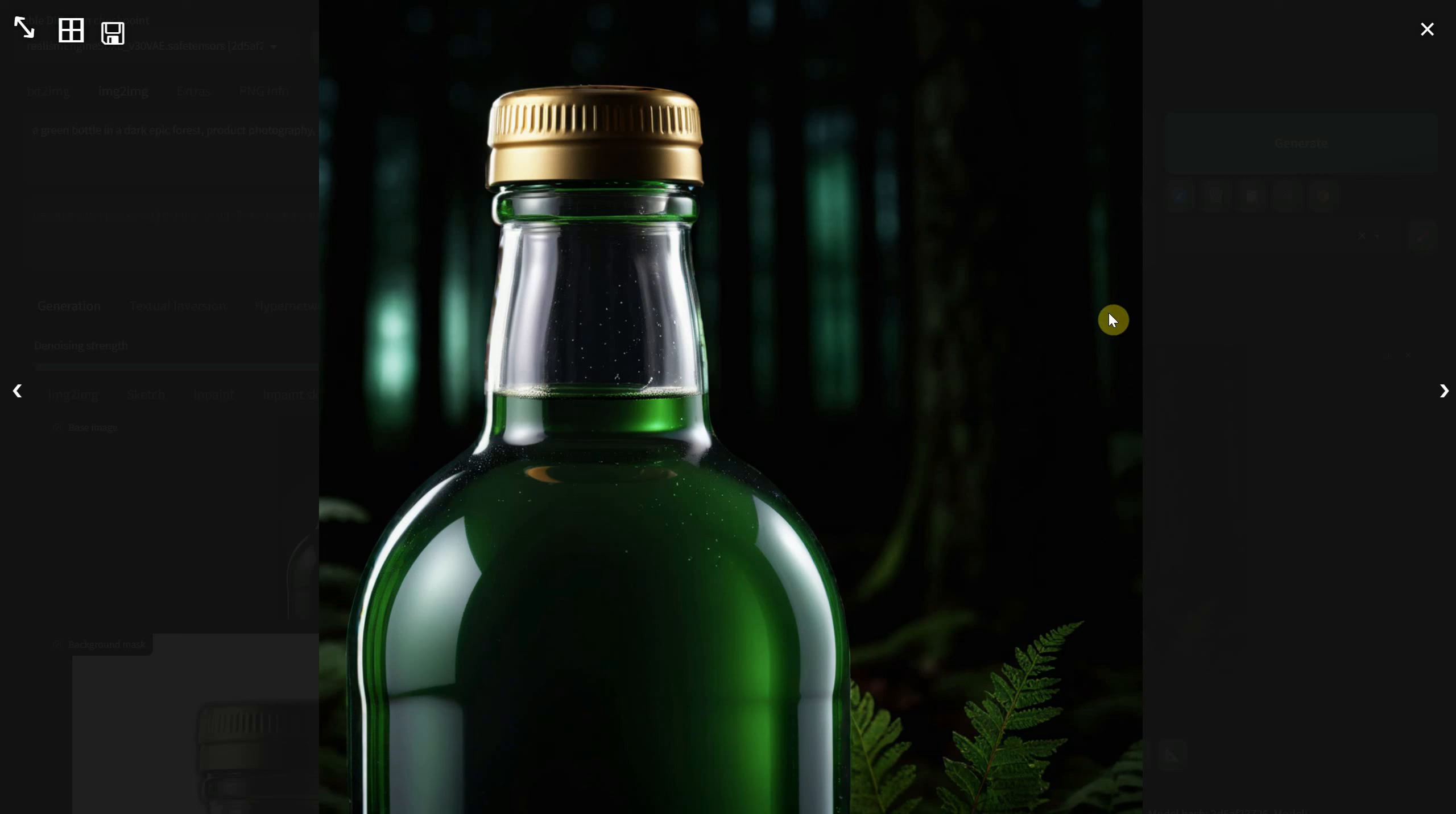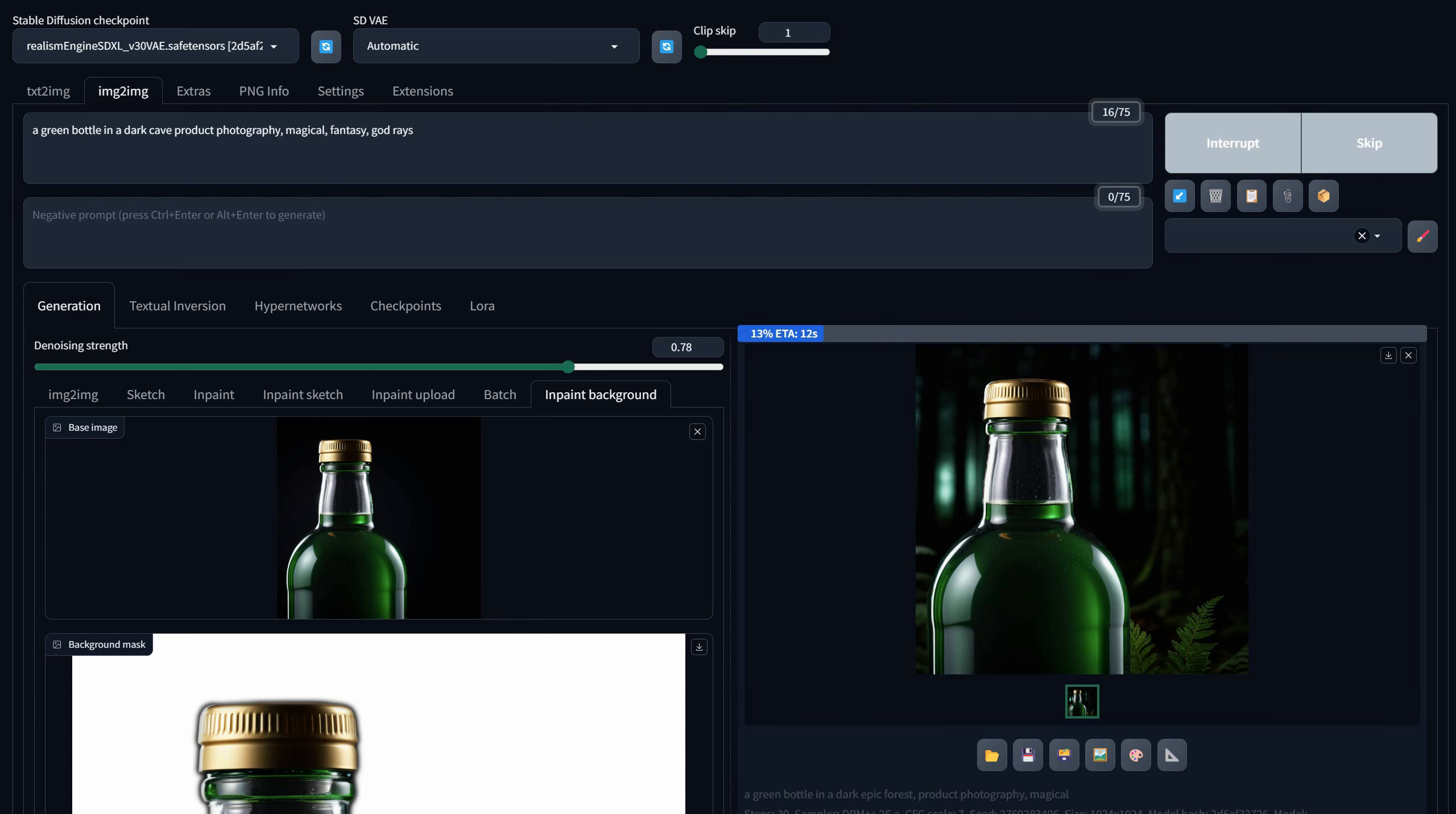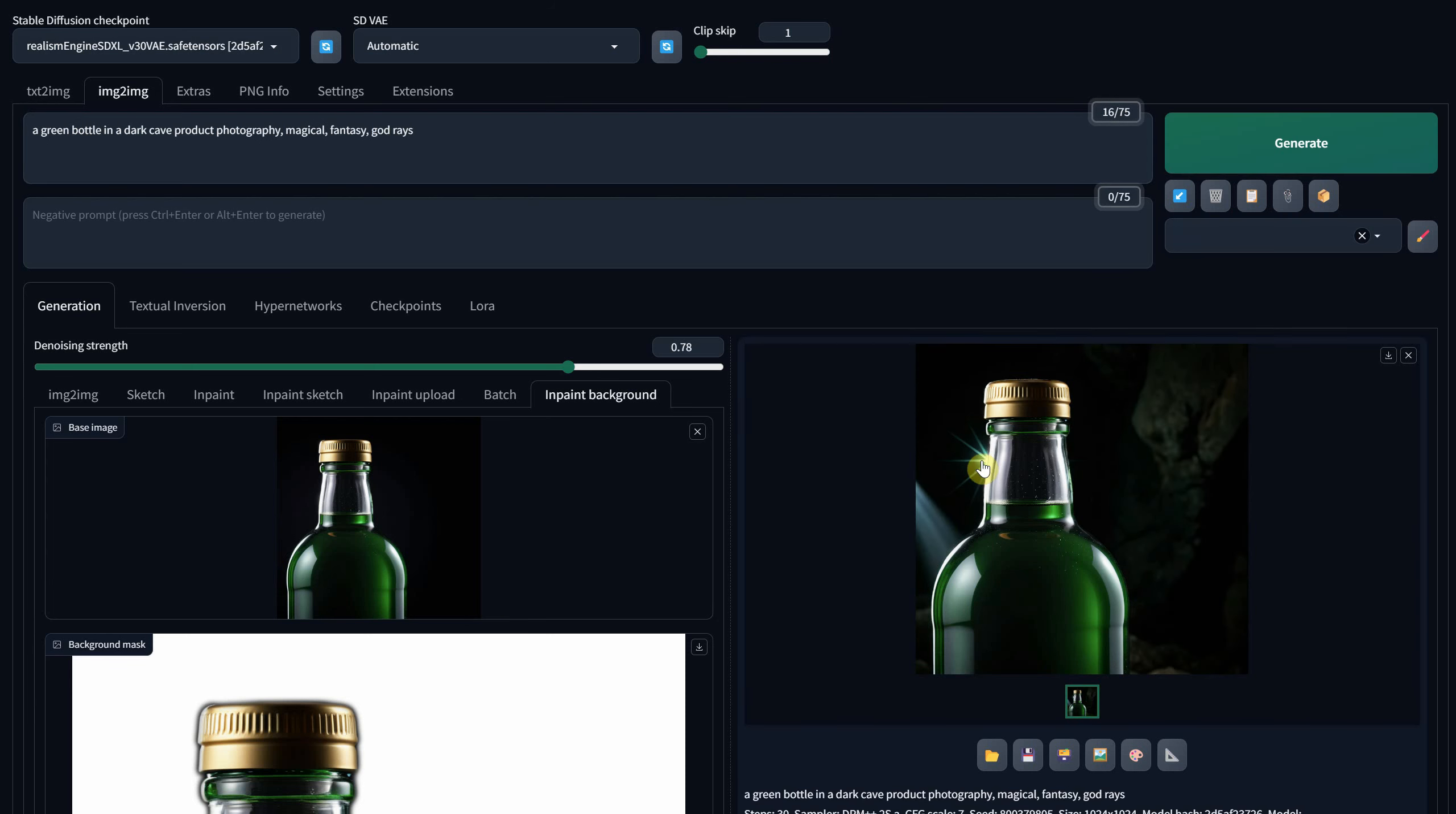I'll try another version, this time opting for a dark cave prompt. Maybe I'll add some descriptive words like fantasy and why not god rays. The result is not bad. Let's try another one.